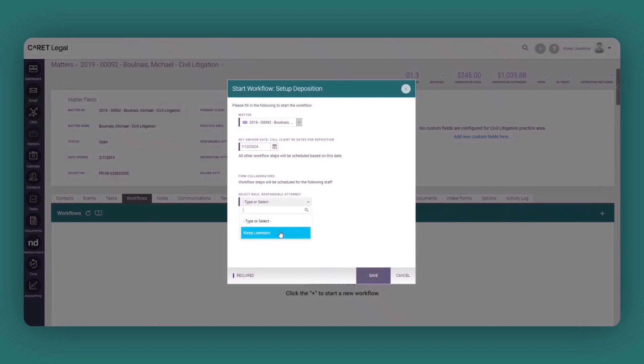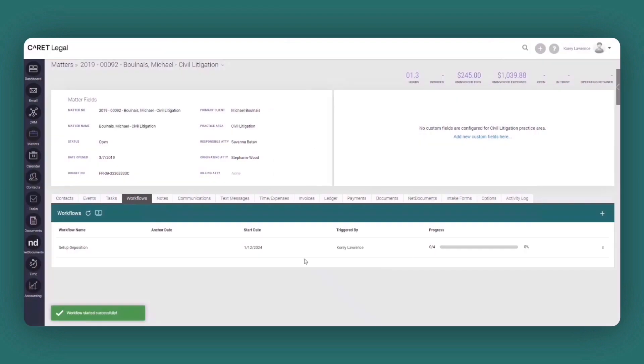Now in this instance, if I choose that individual and I click save, what you're going to see here is it's created that particular workflow and it's identified within the status bar the four steps in the progress of that workflow.